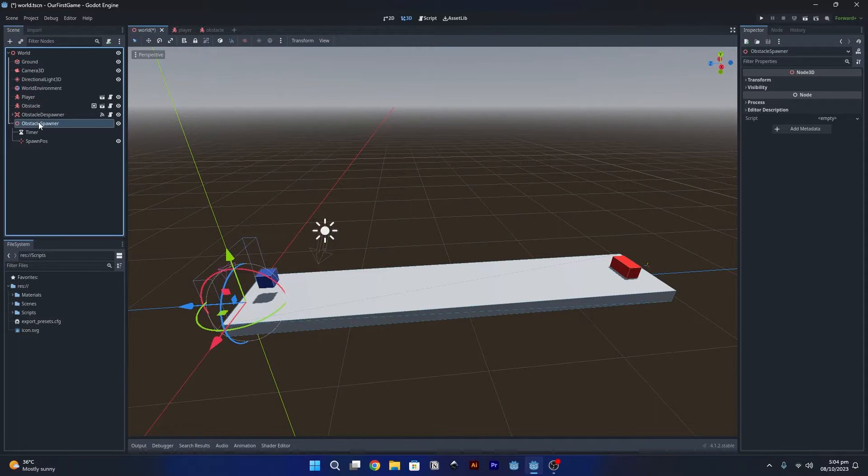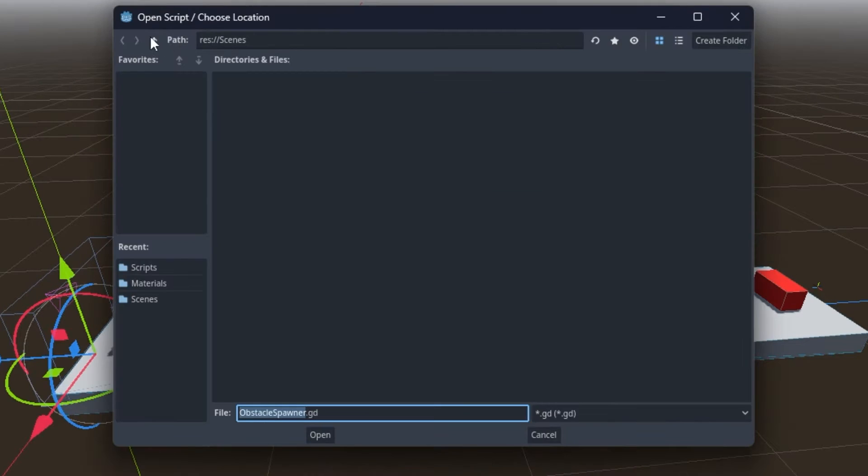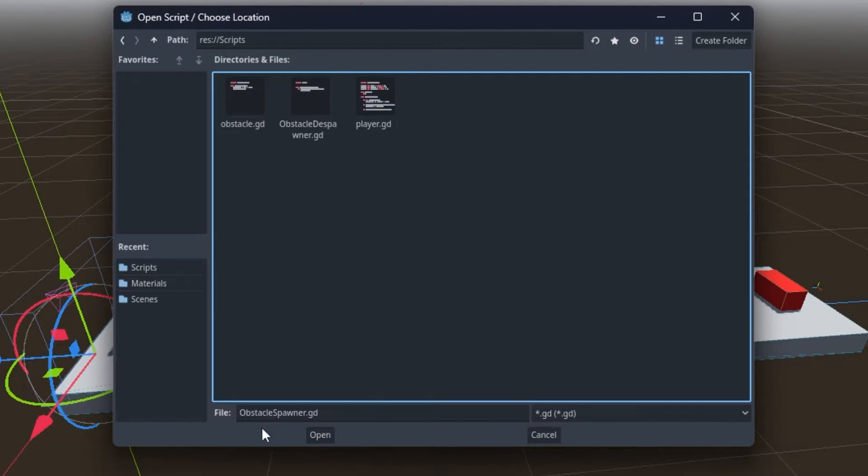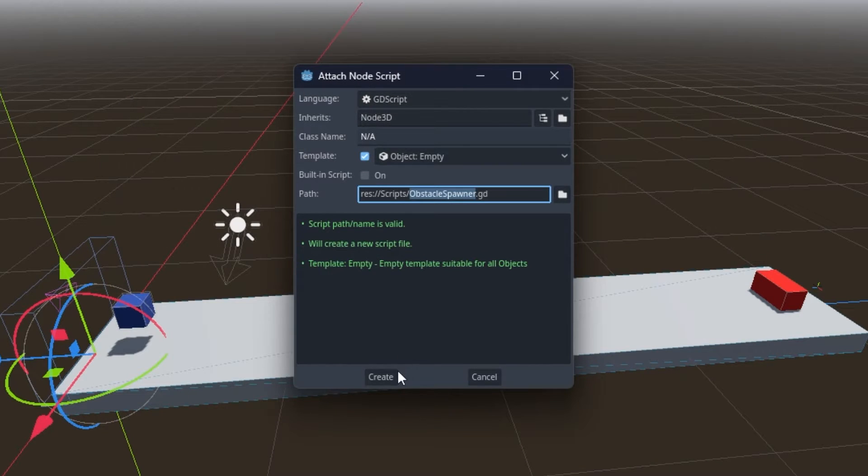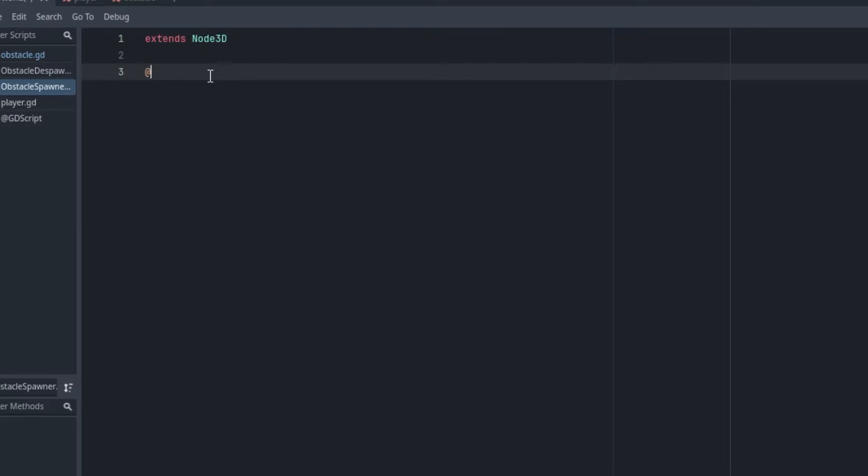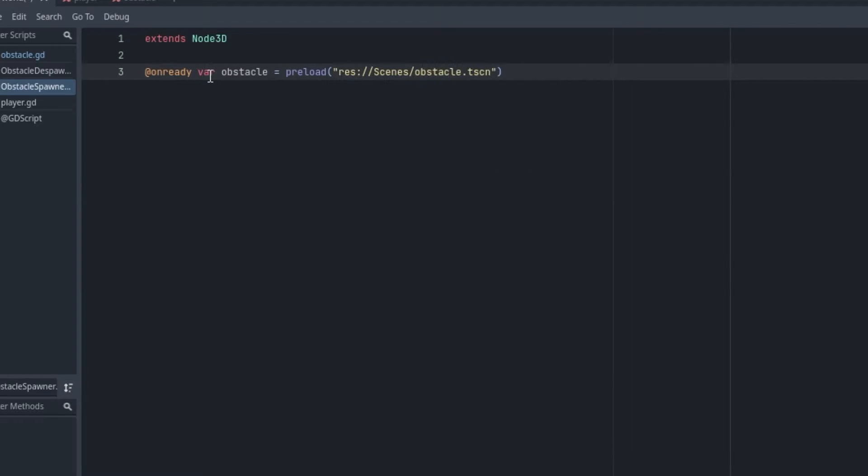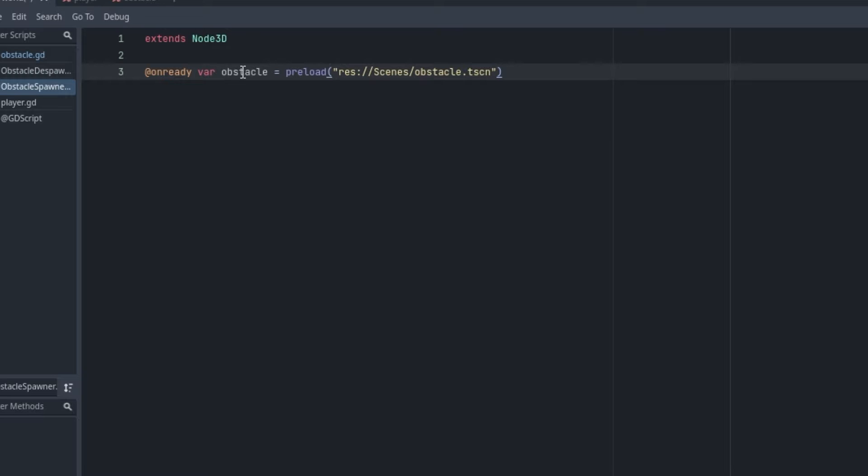Now let's attach a script to this. We're going to save it inside the scripts folder as ObstacleSpawner.gd. In the script we need a reference to the obstacle scene, so we're going to say @onready var obstacle, and then preload obstacle.tscn. So we're basically loading the obstacle scene and storing its reference inside this obstacle variable, and then we can use this variable to create the instance of the obstacle scene.